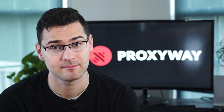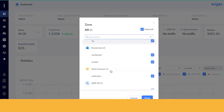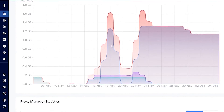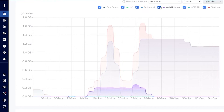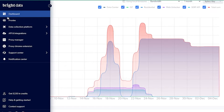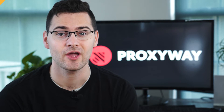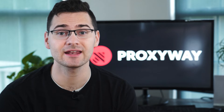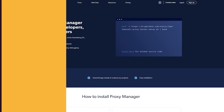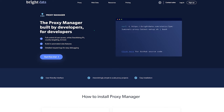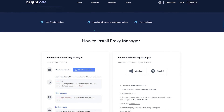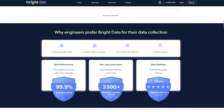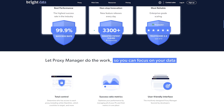Bright Data, on the contrary, offers more features but takes time and commitment to learn. The provider uses zones that combine sub-users and pricing plans, so you can have multiple active plans for one service and view them separately or together. This makes proxy management more complicated, as does the setup — you'll need Bright Data's proxy manager software to enable functionality like custom rotation options.